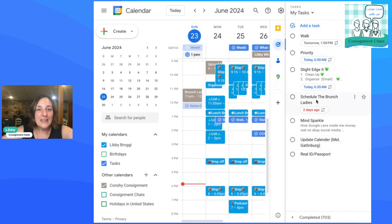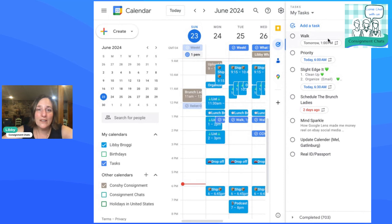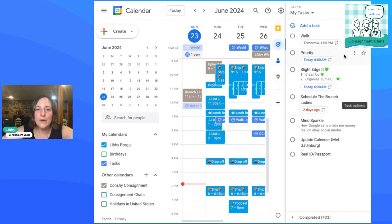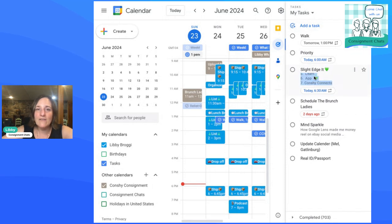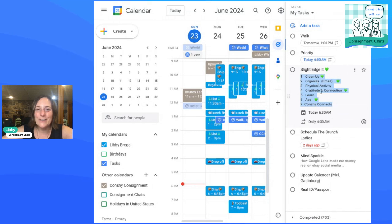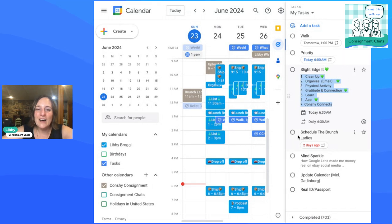I think that's pretty much it for the recurring tasks. Again, I like them to show up on my calendar and I do leave this up every single day. Like I have my slight edge list, everything I spend five minutes on every day. I give myself a little heart when I finished something for the day that shows up every day.